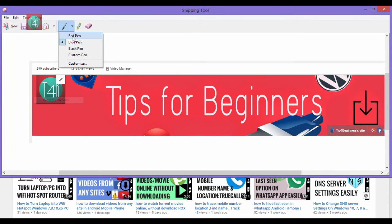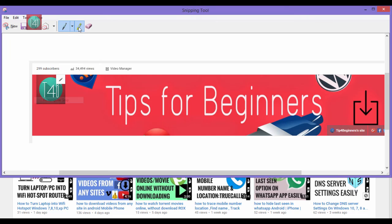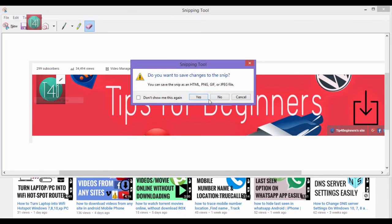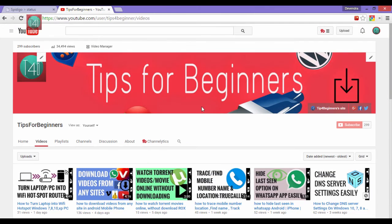And you can also use the other options. You can use the pen, you can change the pen color, even you can change the marker like this and you can mark the image area like this. And you can drop all the editing using this eraser option.